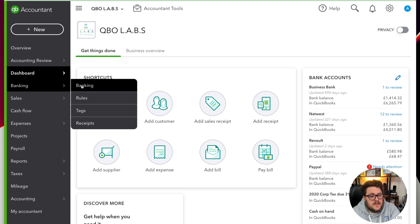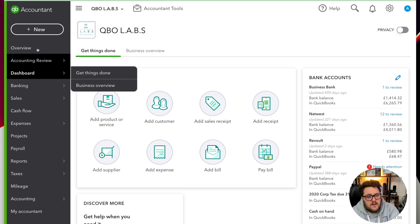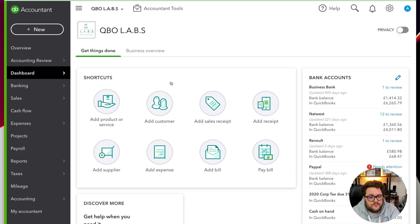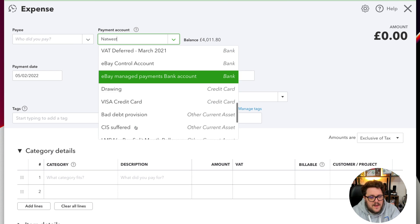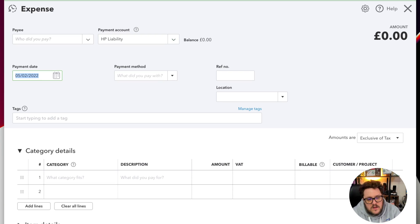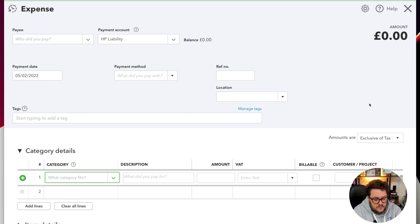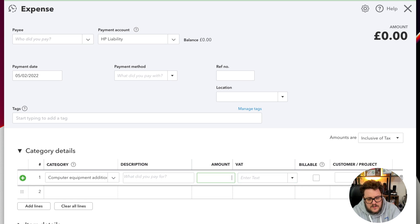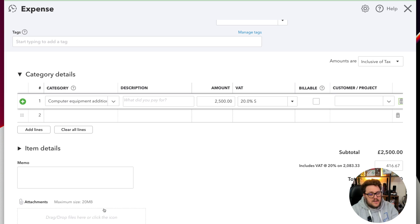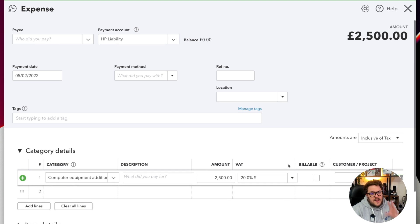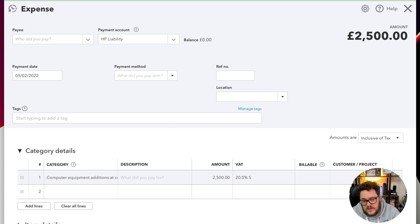In this option, what I'm going to do is jump in and put an expense. Remember, we made that HP liability account a cash account, and because we treated it as a cash account, we can make this expense against it. So let's say I've gone out and bought some computer equipment. Now I'm using my expense - I can even use it inclusive of tax if I want to. Let's say it was £2,500, 20% purchases. I can put my attachments there, it's going to do my VAT for me properly. It's basically exactly how I'm comfortable with putting most of my transactions in, and I can just press save and close.